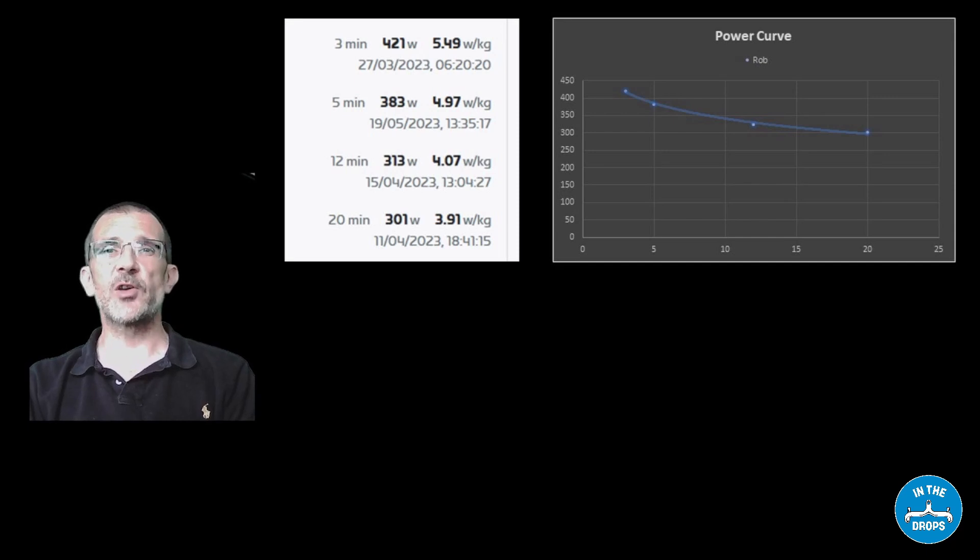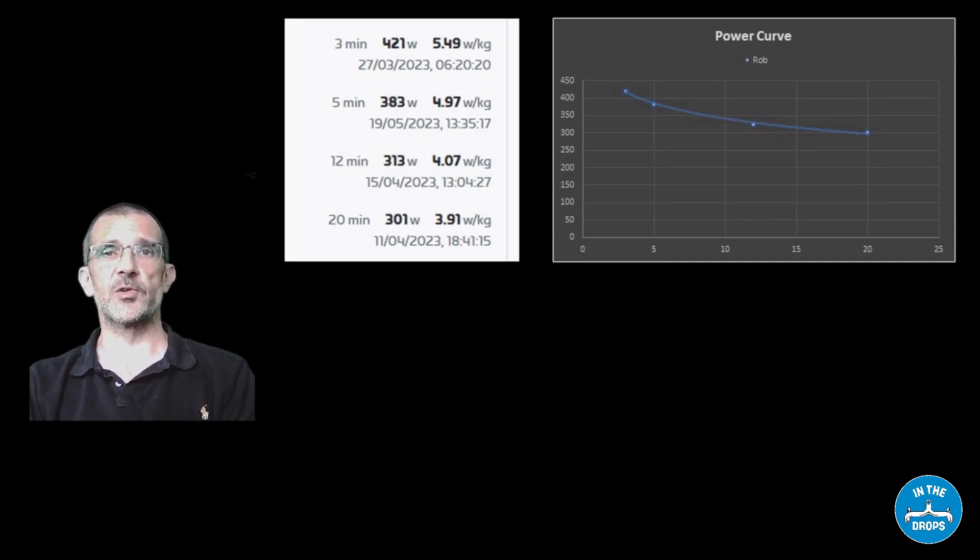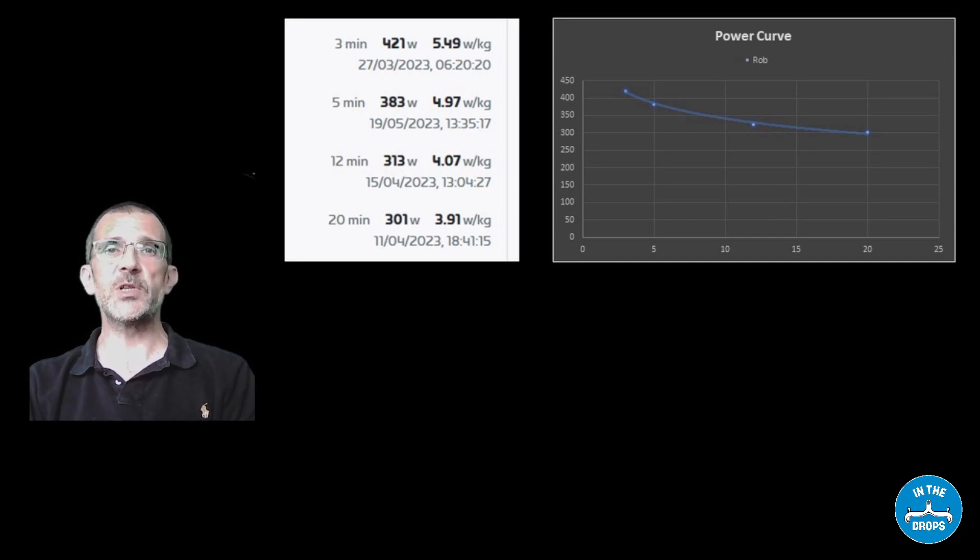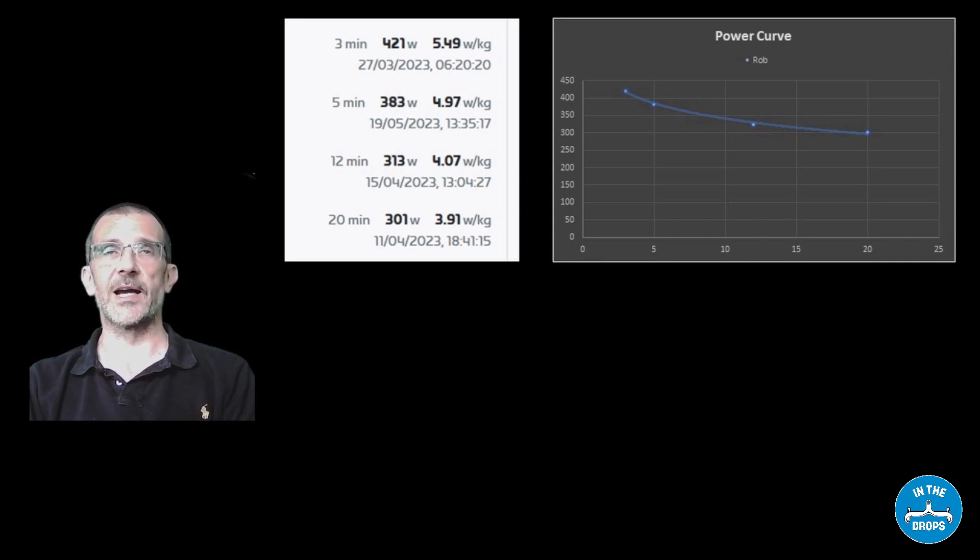To get your ZFTP effectively it's an extrapolation of those numbers or it's a best fit line. Now that's a curvy line and curvy lines are quite hard to do best fits to.